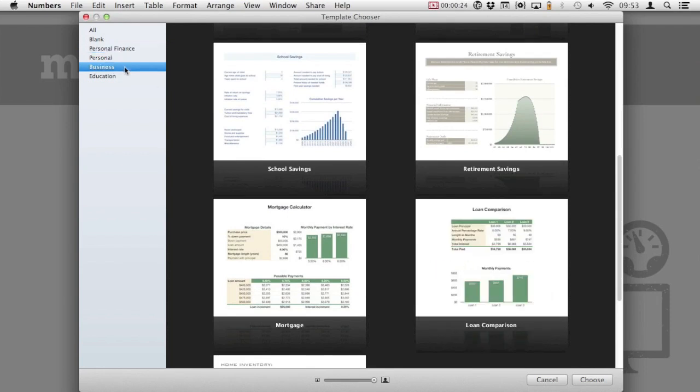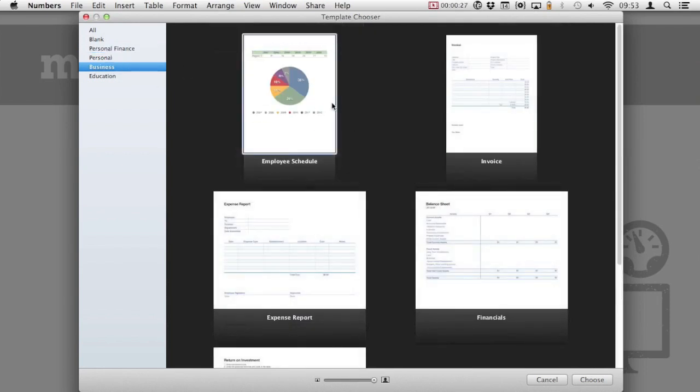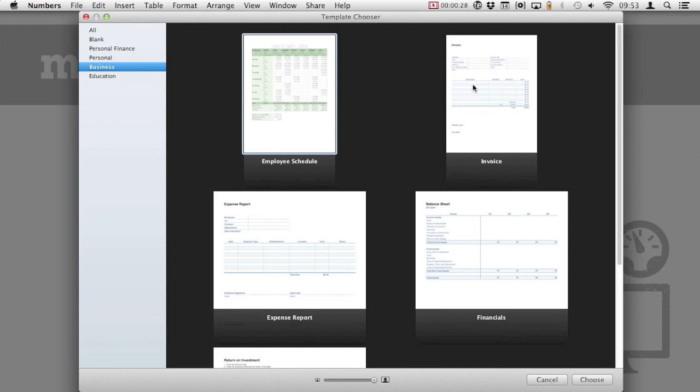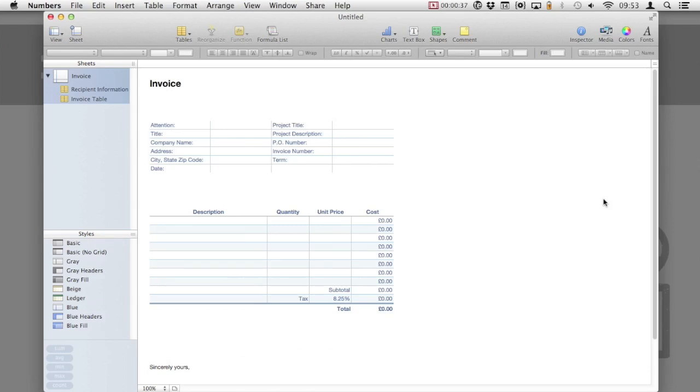Hovering the mouse over the template displays a preview. The template we're going to customize today is the built-in invoice template. This will preload all of the information that we require but we're going to tweak it and make it more suitable to our needs.